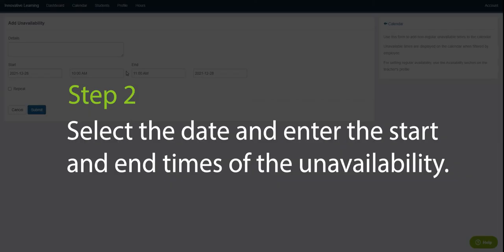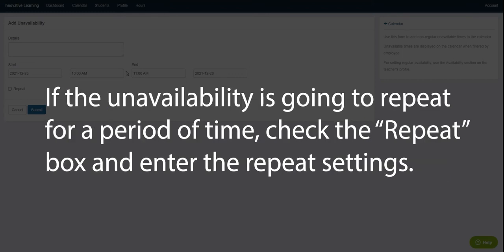Step two, select the date and enter the start and end times of the unavailability. If the unavailability is going to repeat for a period of time, check the repeat box and enter the repeat settings.